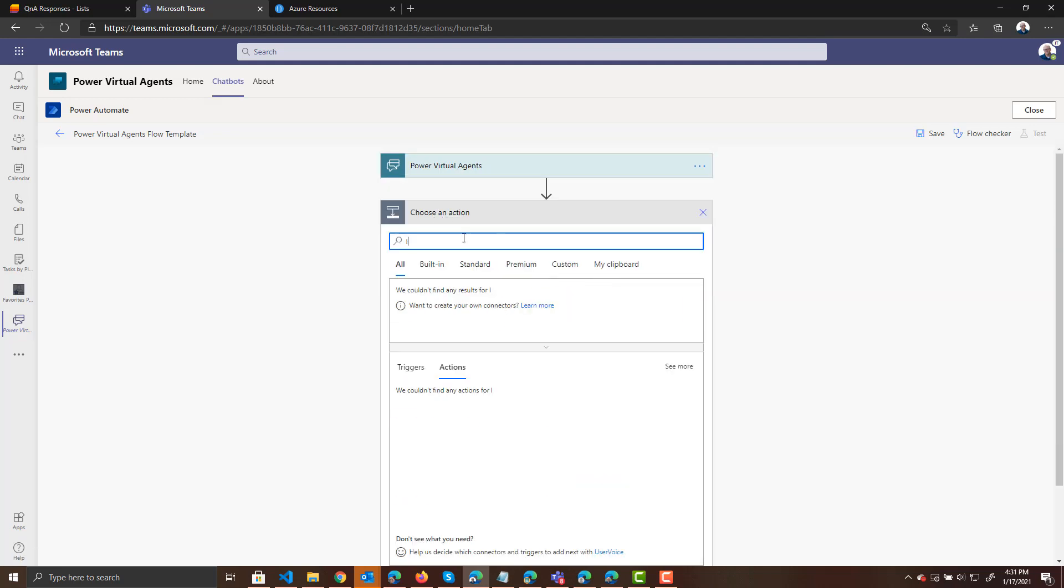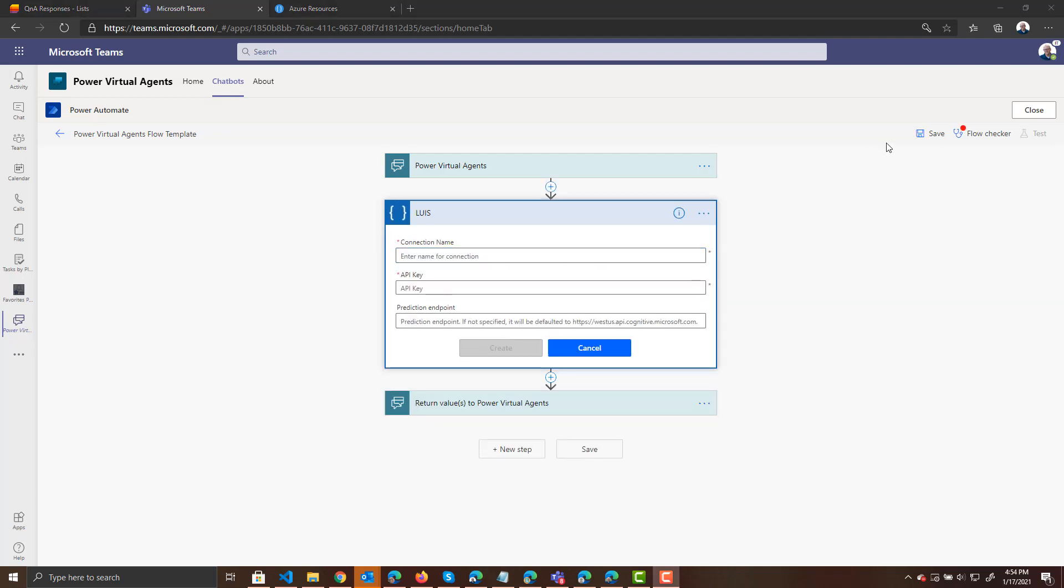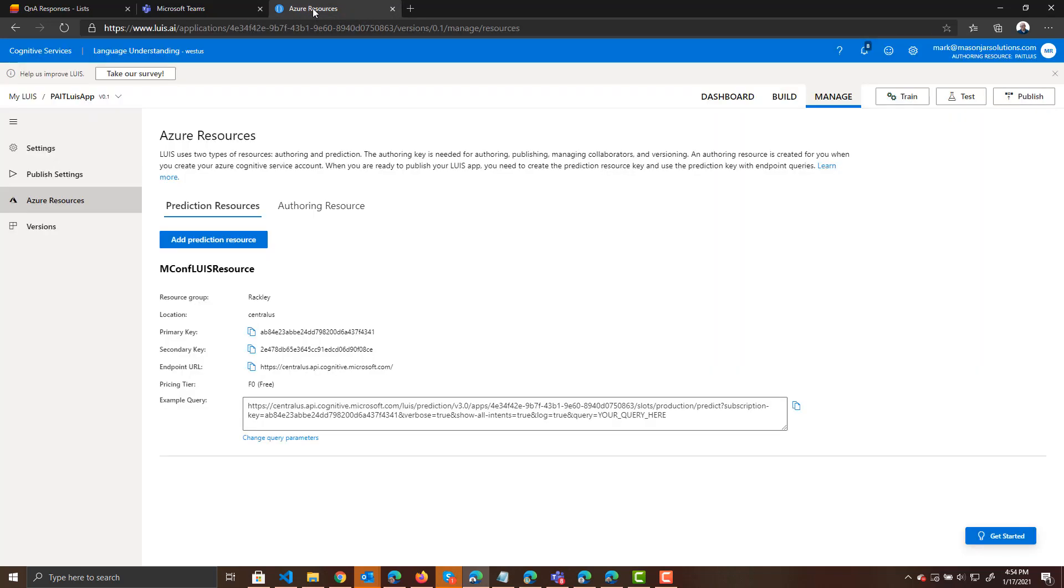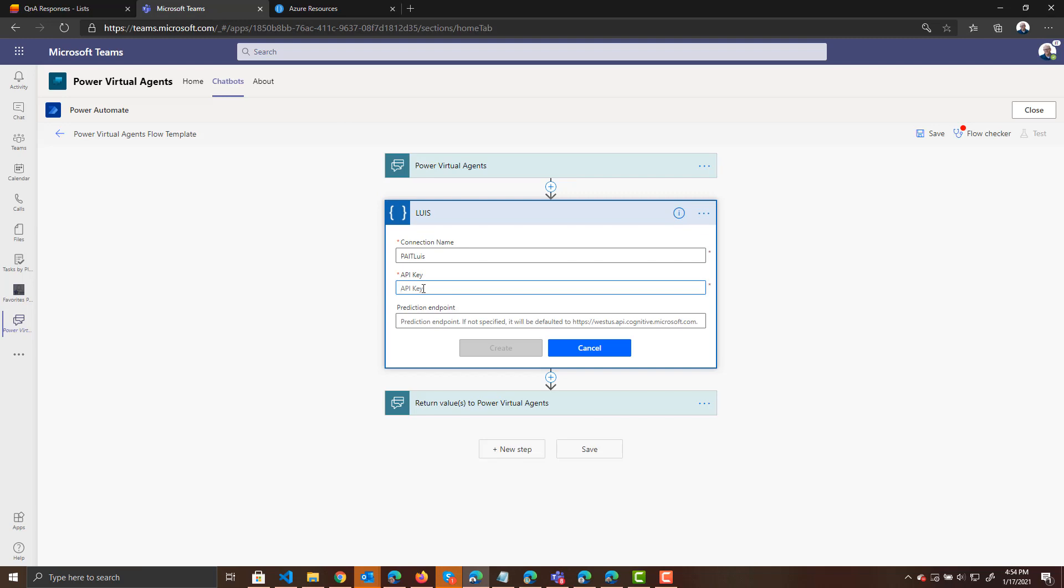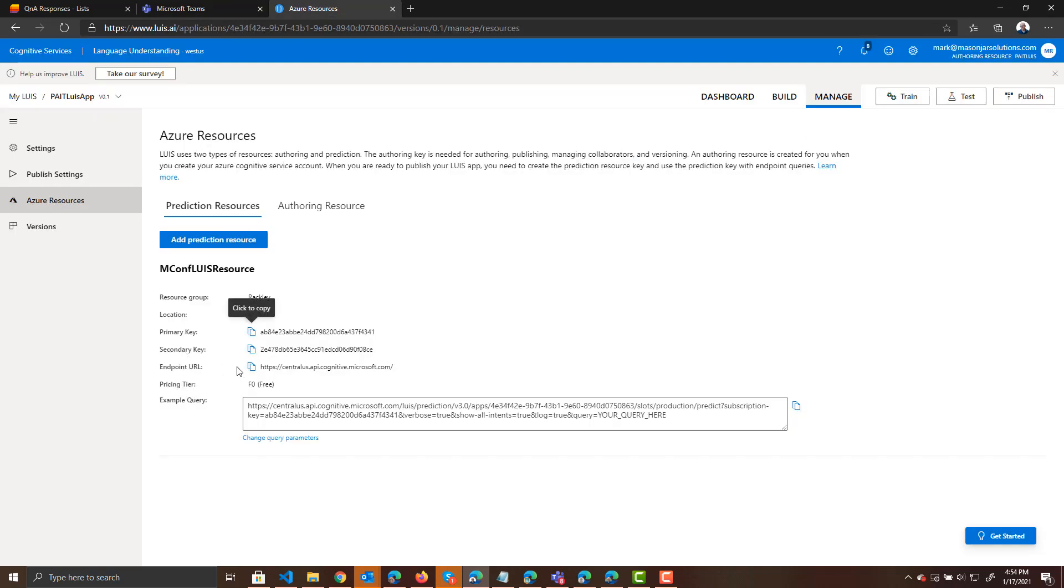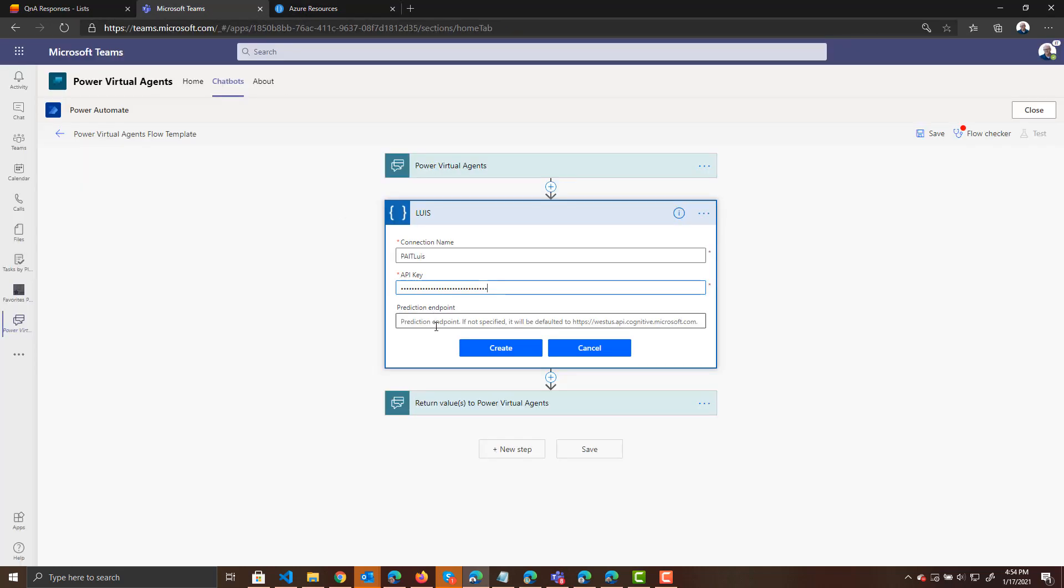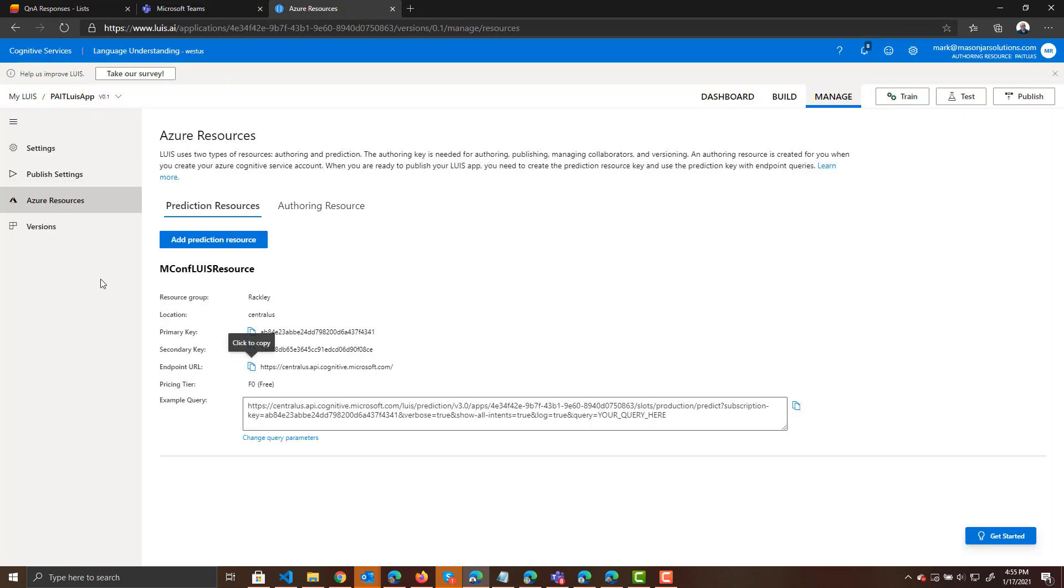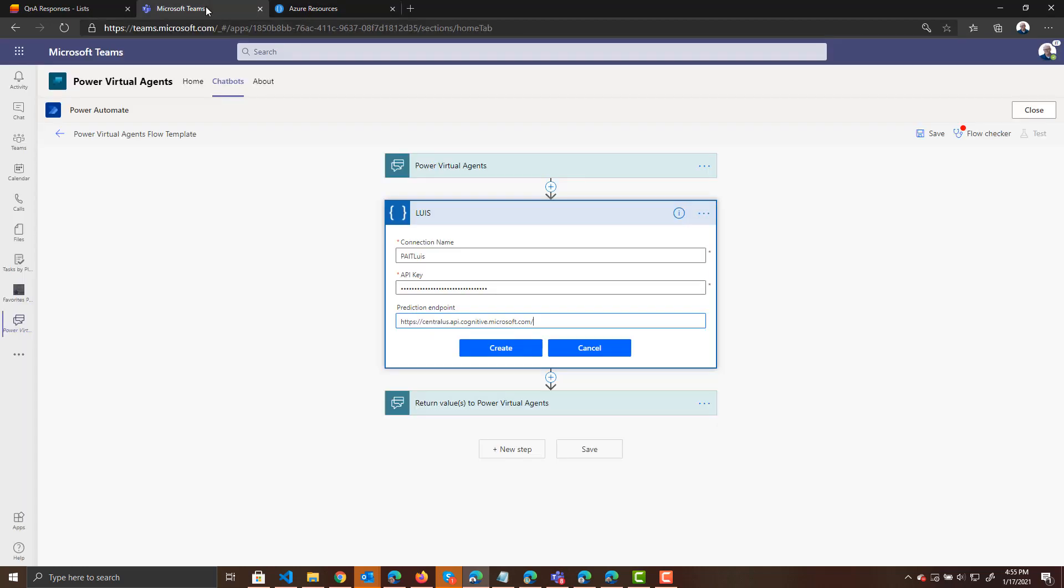And now we are going to add an action. And if we search for LUIS, you see there's one that's called Get Prediction. It is now asking us to set up a connection to our LUIS app. So let's give our connection a name. We call this Pate LUIS. And now it's asking for an API key. So if we come over back into LUIS and click on our Azure resources, you will see that we have our keys here as well as our endpoint. So we can copy our key and paste it into the API key. And then we can also click on our endpoint URL and copy that and paste that in here.